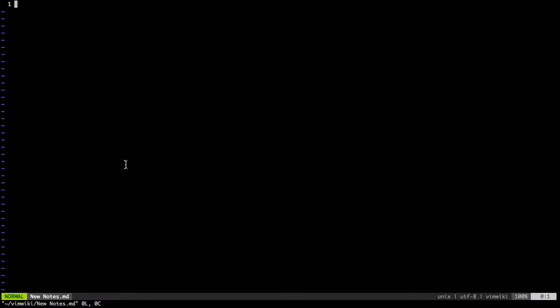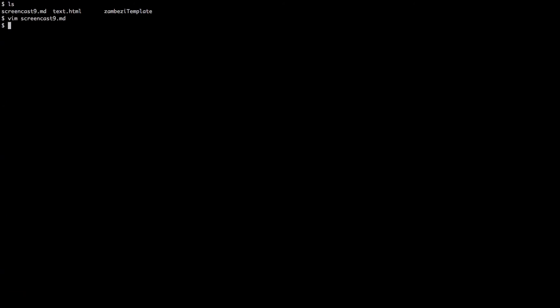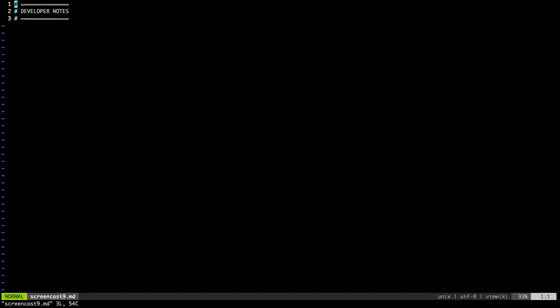So let me just close this. I'm in my terminal right now. I'm going to see what I have. LS is for list. I'm going to list my documents, see what's in there, and I'm going to open up the screencast doc with Vim. Once I open that up, you see there's nothing much in there. It just says developer notes.